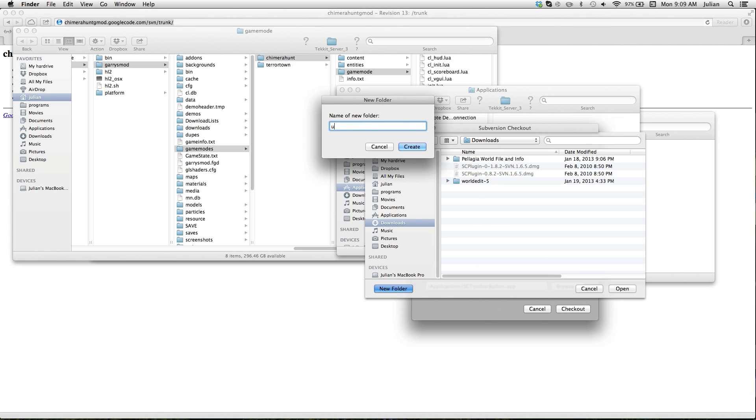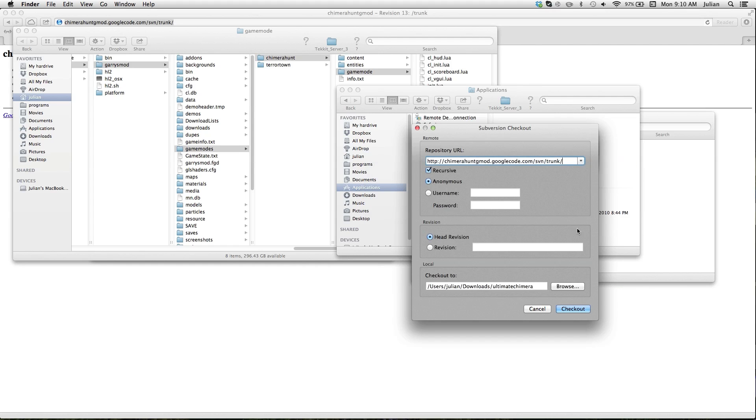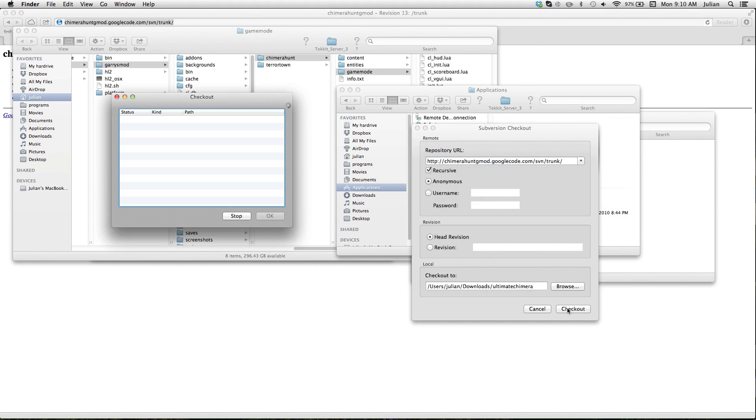I'm just going to name this Ultimate Chimera Hunt, though I should name it probably Chimera Hunt, because that's what you're supposed to name the folder, do not name it Ultimate Chimera. Then we open that, checkout, and wait for it to do all its stuff.